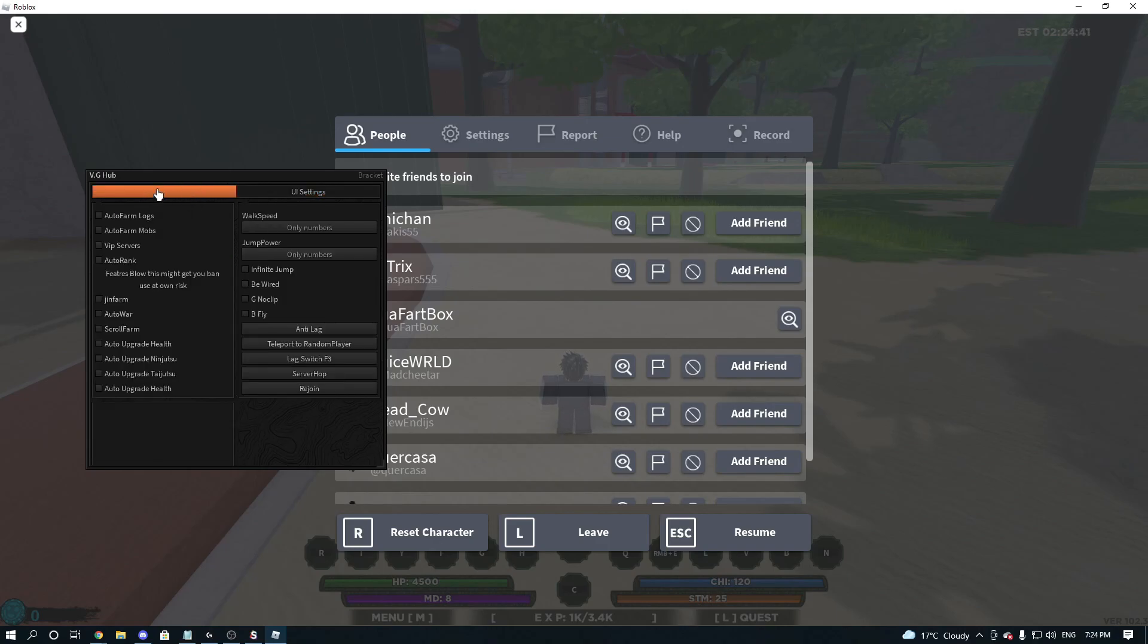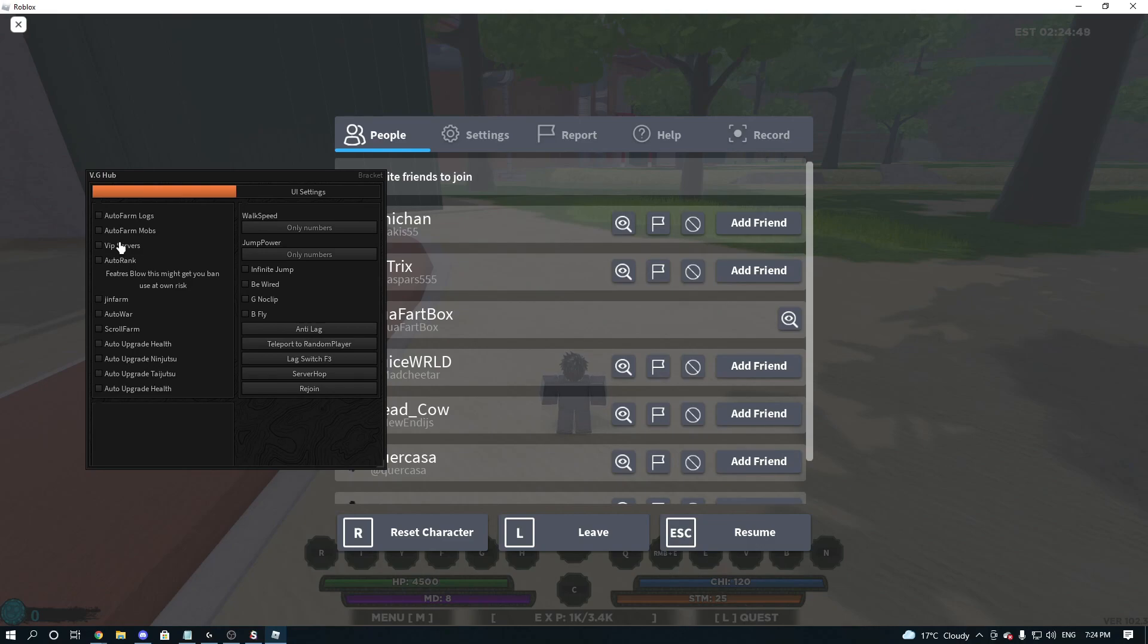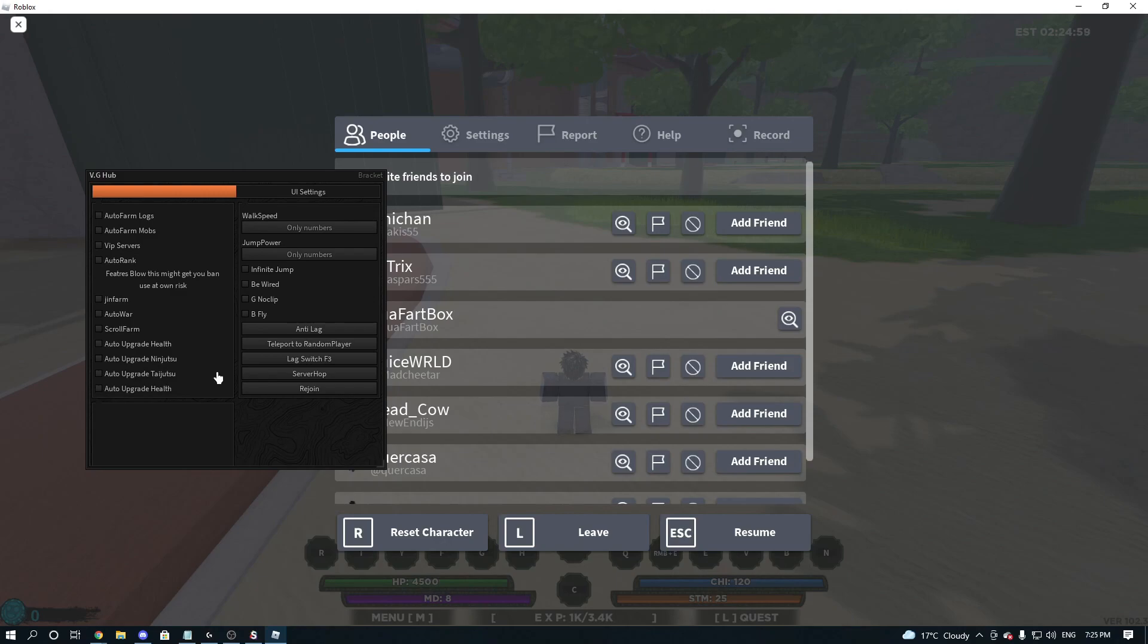Onto the main tab itself, we've got Auto-Farm Logs, Auto-Farm Mobs, VIP Servers, Auto-Rank. Now, VIP Servers doesn't actually work on this, I'm pretty sure. And then we've got Jin Farm, Auto-War, Scroll Farm, Auto-Upgrade Health, Auto-Upgrade Ninjutsu, Auto-Upgrade Taijutsu, Auto-Upgrade Health again.